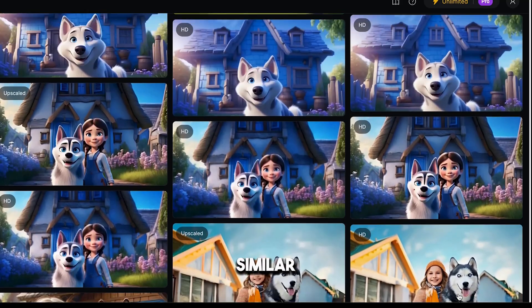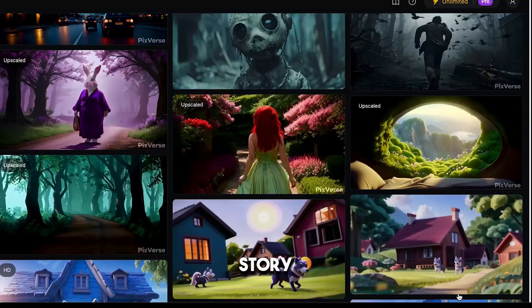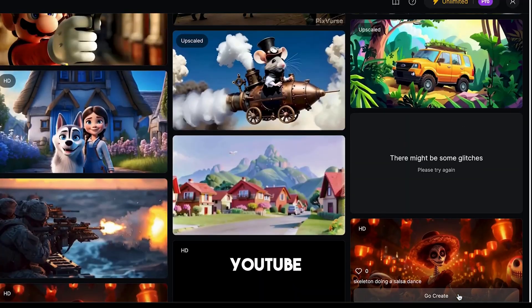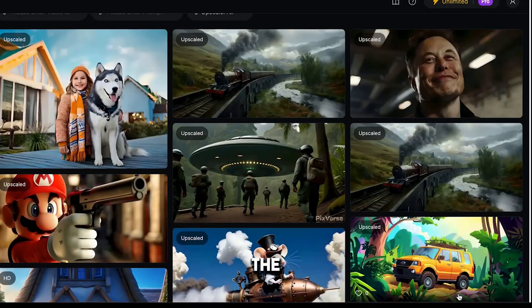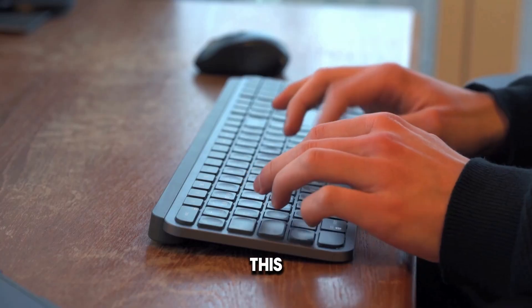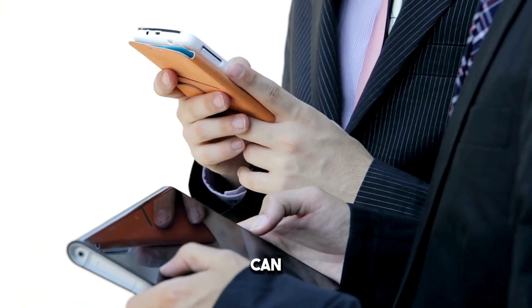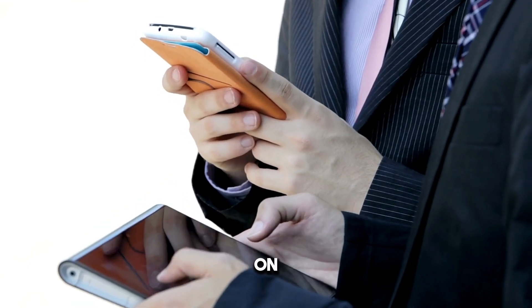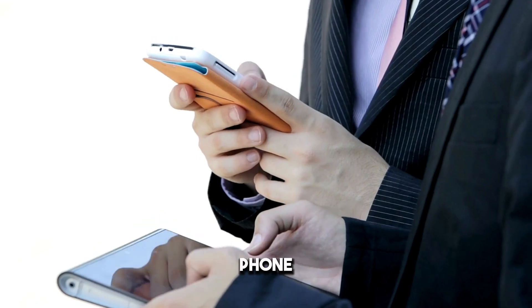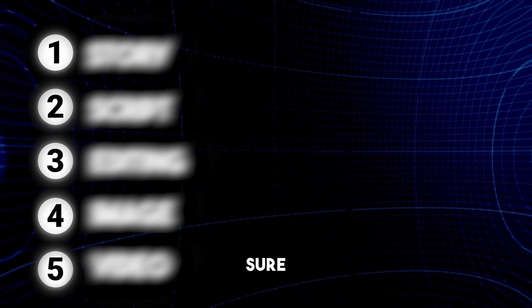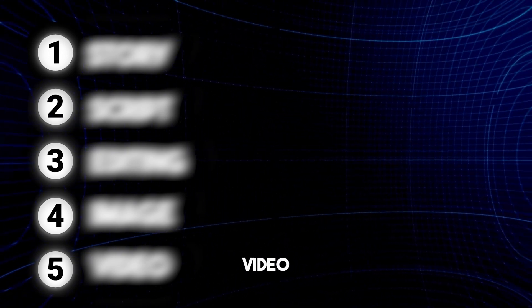If you want to make similar quality cartoon story videos using free AI tools and earn money from YouTube, you must watch the full video. I'll show you everything on my computer, but you can do the same work on your mobile phone. We'll divide this video into 5 steps. Step number 4 is very important, so make sure to watch the full video.